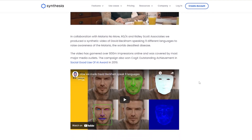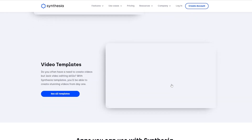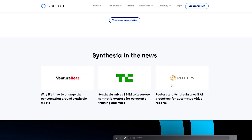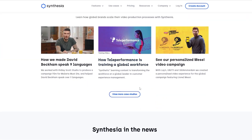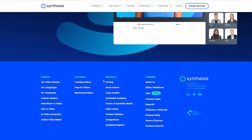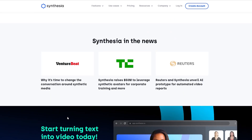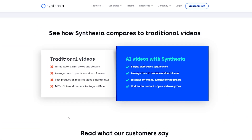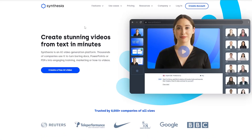They've also done case studies with Lionel Messi, Snoop Dogg, and a bunch of other people. Scrolling down at the bottom you can see all the features: 40 plus avatars, 60 plus languages, 25 plus templates, custom avatars, PowerPoint-to-video, text-to-video, AI video generator, and an online video maker as well. They also have an academy.